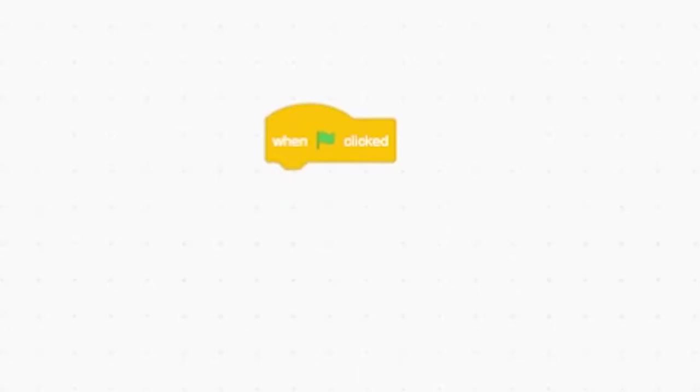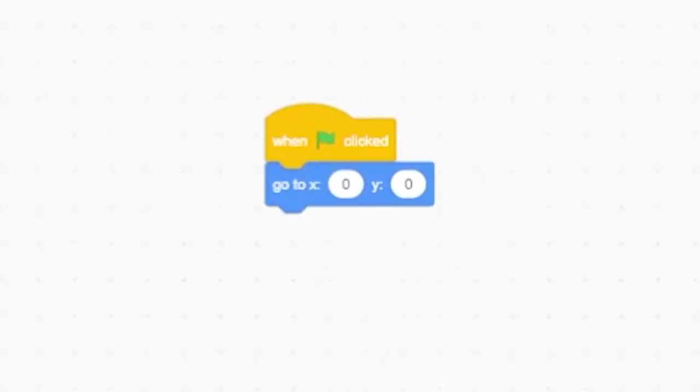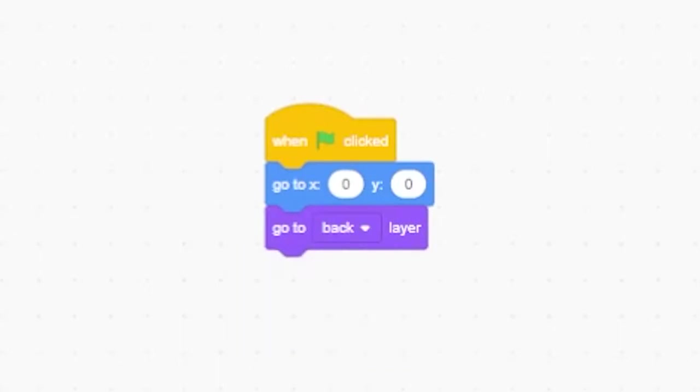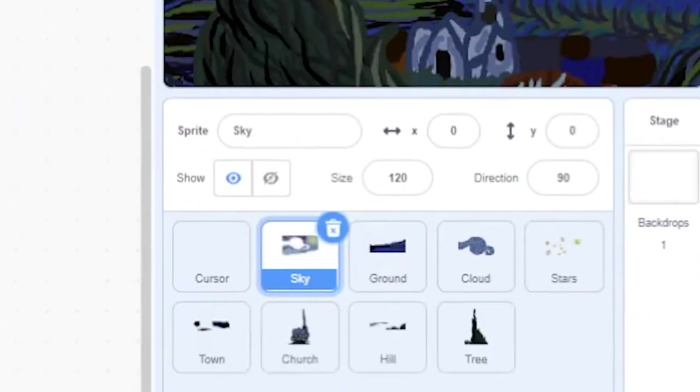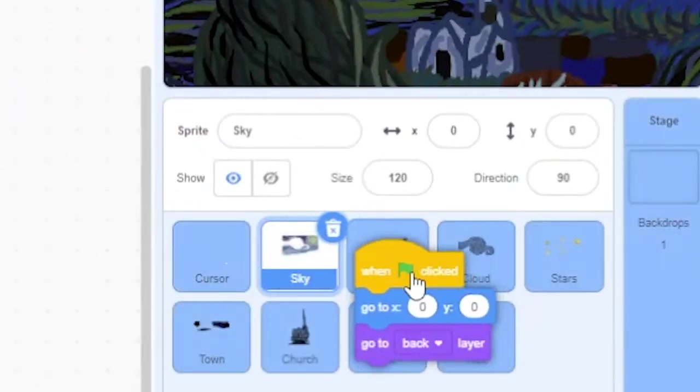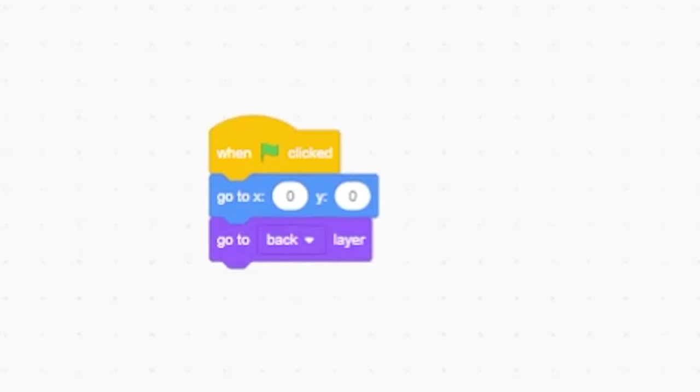Let's start with the sky. When the green flag is clicked, we'll use a Go To block to position it in the middle of the screen. Then move it to the back layer. For the next layer up, the ground, we'll use the same code, but we'll tell the sprite to go forward one layer.